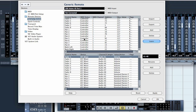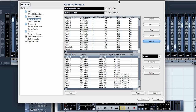Do that for all of the elements on your keyboard and that way you have a pseudo control surface at your use. It doesn't have motorized faders, but it's better than using a mouse.